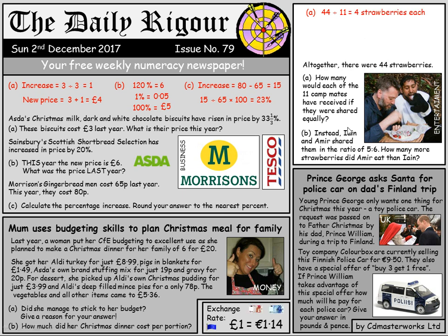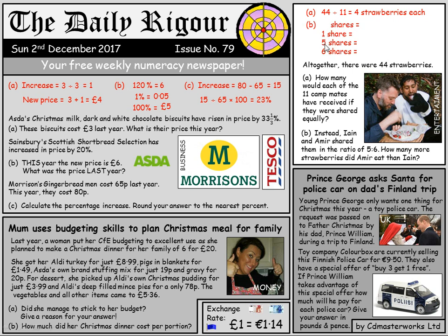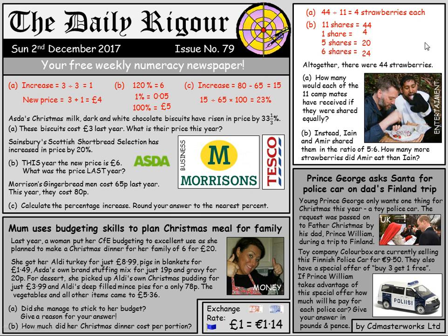The answer is four strawberries each. But instead, Ian and Amir — the greedy pigs — shared them in the ratio of five to six. How many more strawberries did Amir eat than Ian? It's proportional division. We work out one share first: 5 + 6 = 11 total shares. 11 shares = 44 strawberries, so one share = 44 ÷ 11 = 4. Five shares = 5 × 4 = 20 (Ian); six shares = 6 × 4 = 24 (Amir). So 24 − 20 = 4 extra strawberries for Amir.